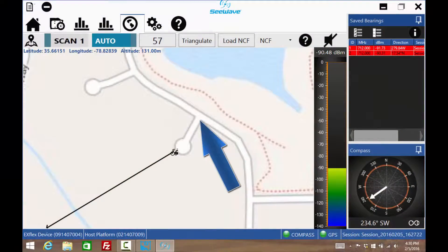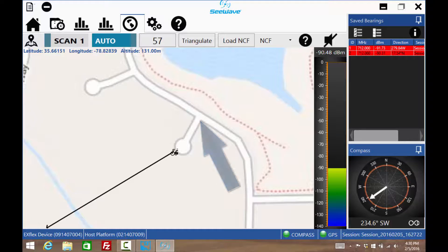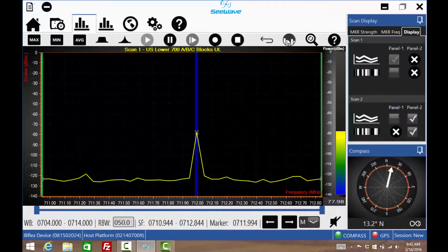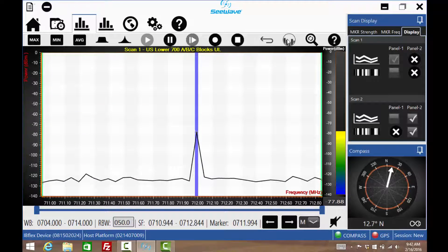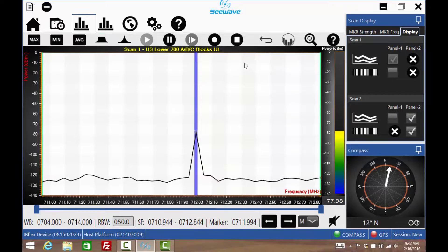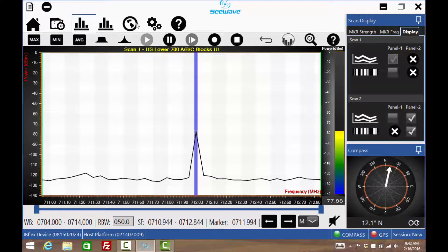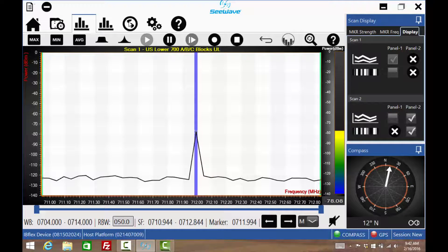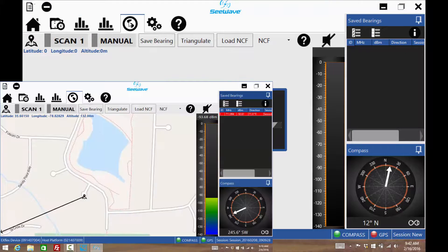This is its location on a map. While outside in bright sunshine, it may be useful to enable the high contrast mode. Press the globe to load the maps to find sources of interference.